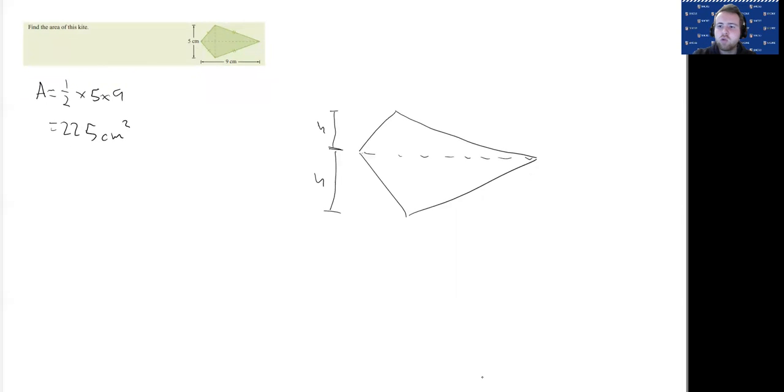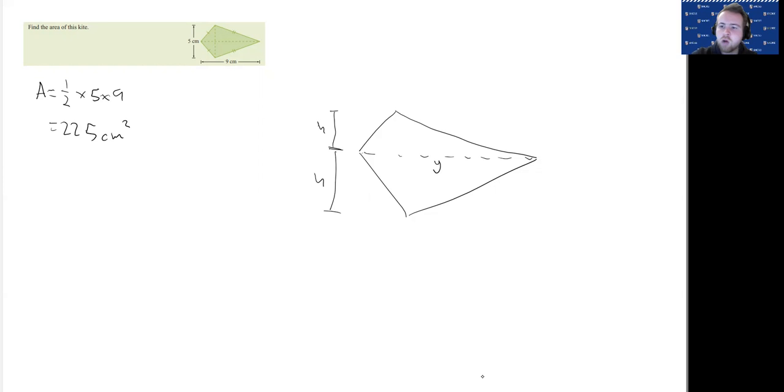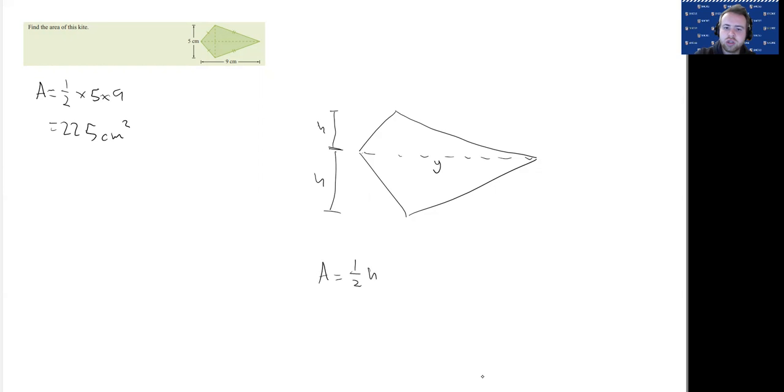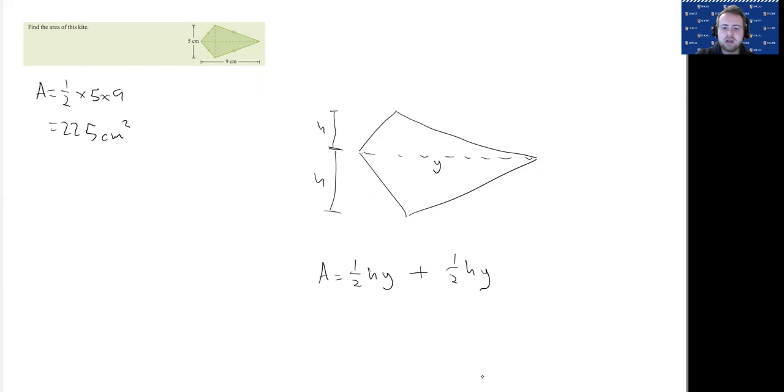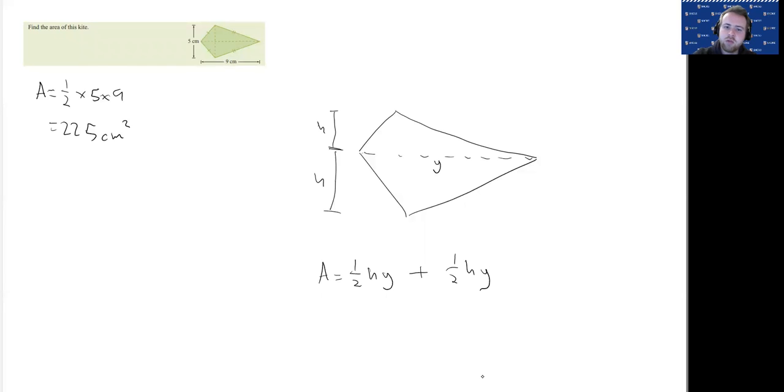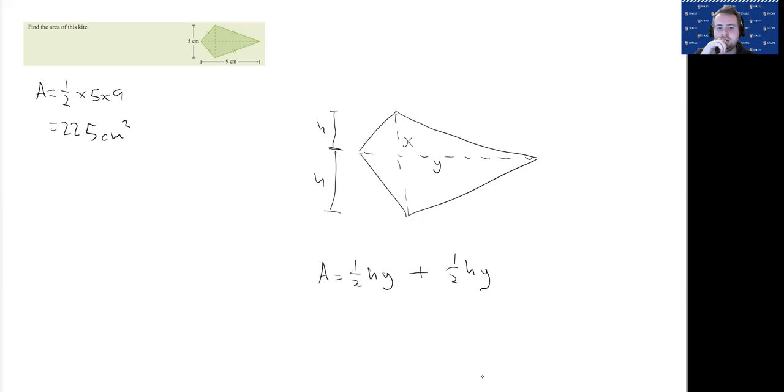So if I want to work out what this, the formula of this is going to be, let's call this length Y, the one that goes across. Then the area is going to be half H times Y, because the base is Y, and then we're going to do half H times Y again. But what we've got to remember is, if we want to work out what this other diagonal is, X—we know that that's half, that's double, that's twice the length of H.